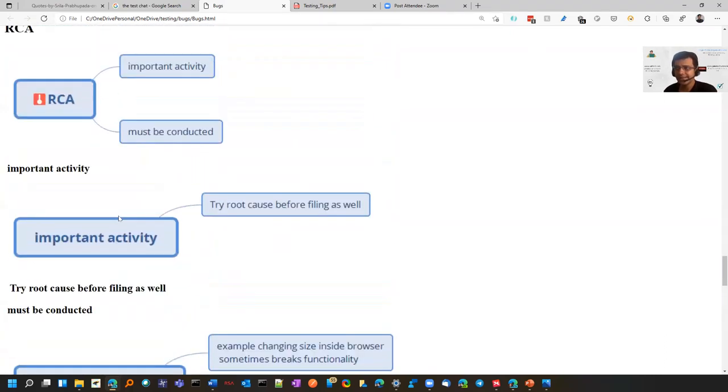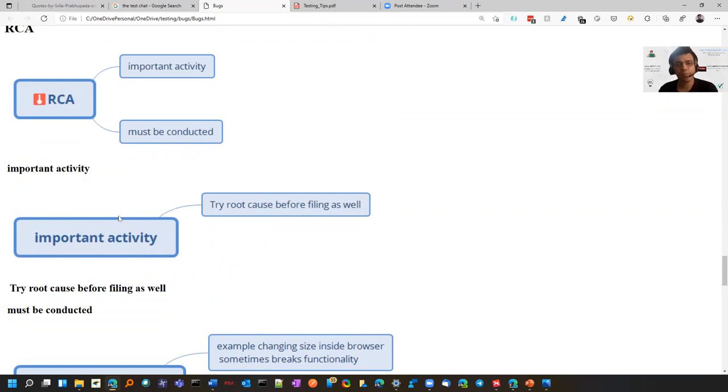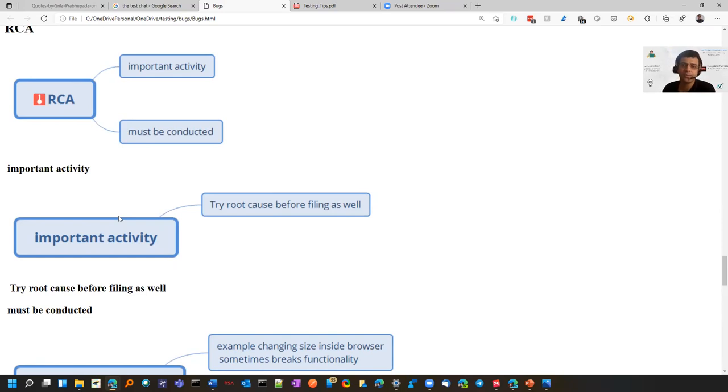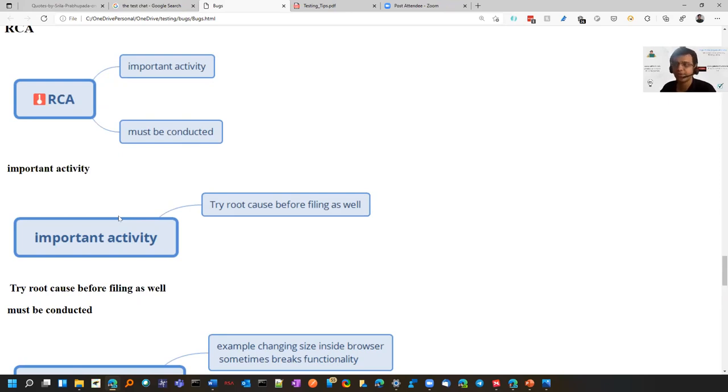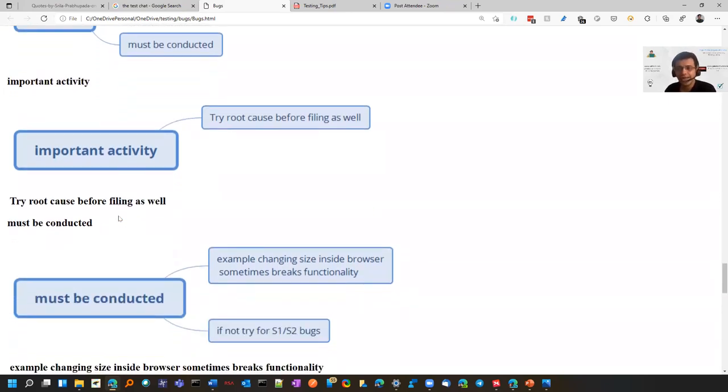The next important activity is RCA - root cause analysis. RCA must be done so that you have lessons learned and know why that bug came. When you know it, the next time bugs come, you will be conscious and check those areas. For S1 and S2 bugs, it must be conducted if you don't have time for S3 and S4.